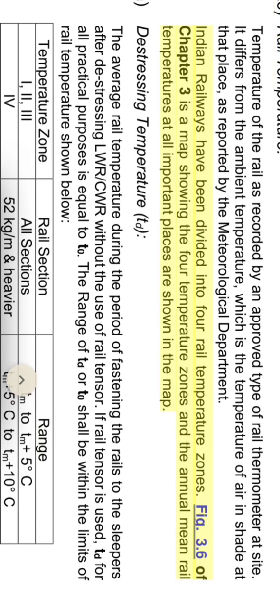Chapter 3 contains a map showing the four temperature zones, and the annual mean rail temperatures at all important places are shown in the map.